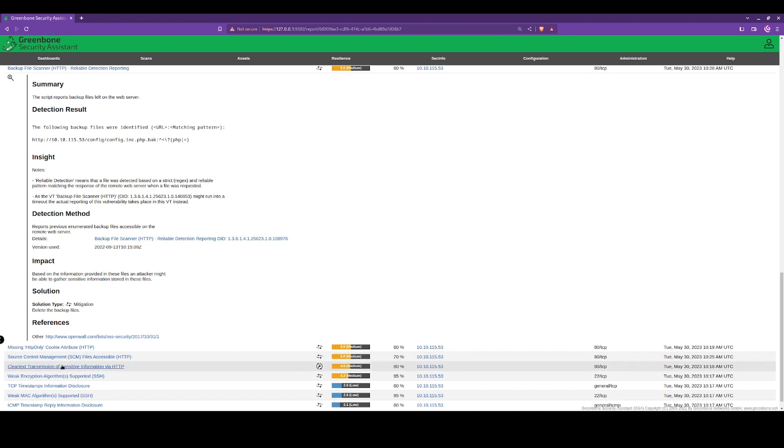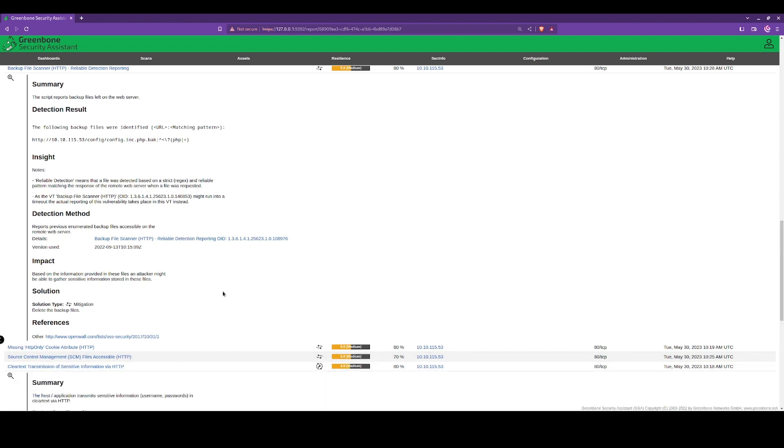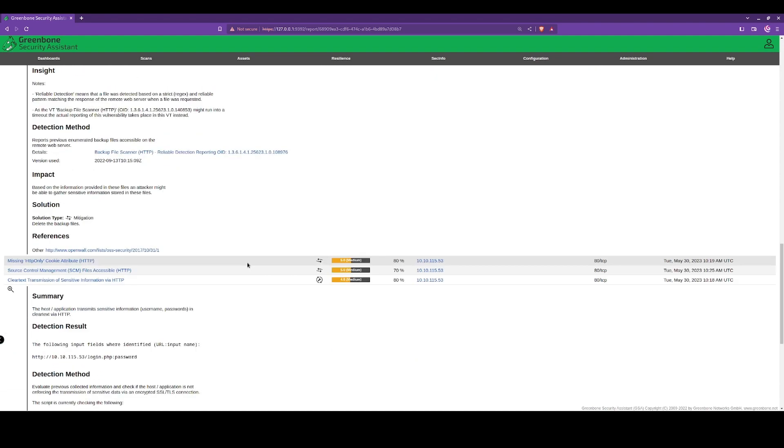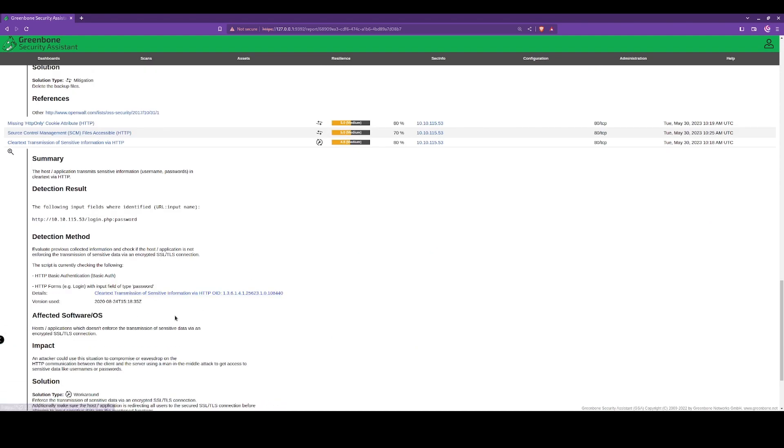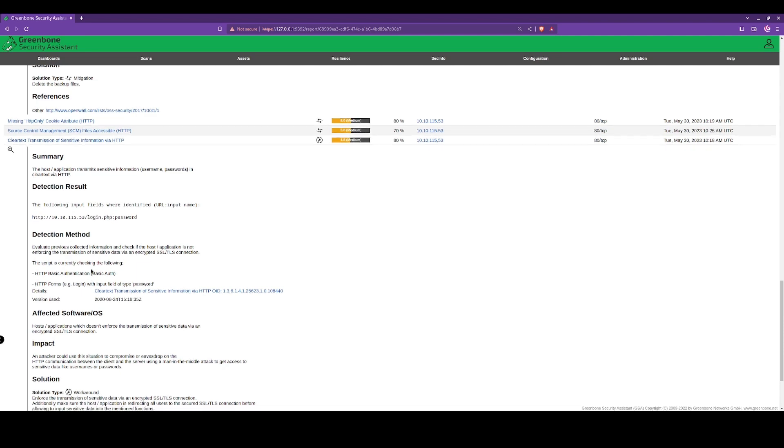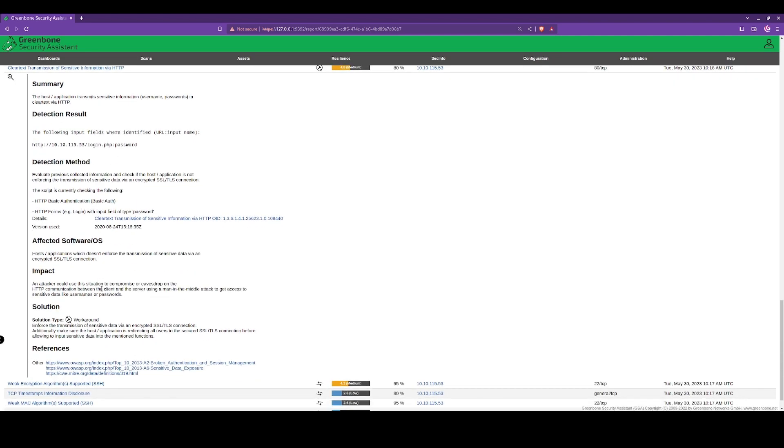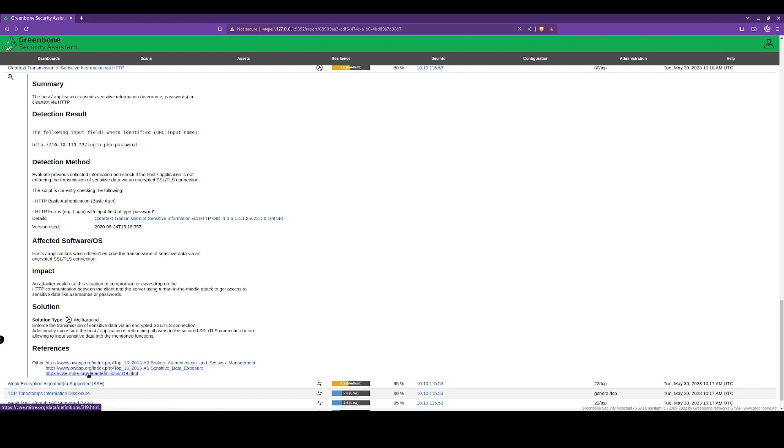We can see there's mitigations and workarounds as well. One example here is the transmission of clear text credentials over HTTP. It gives the impact and the solution here as well, just to enable SSL encryption, SSL/TLS connection.